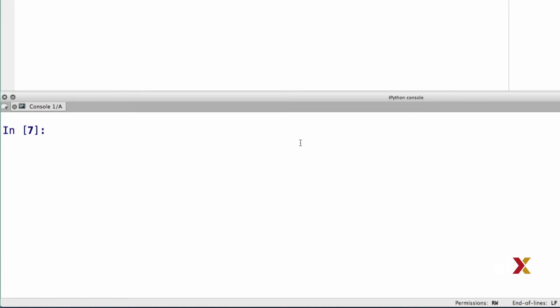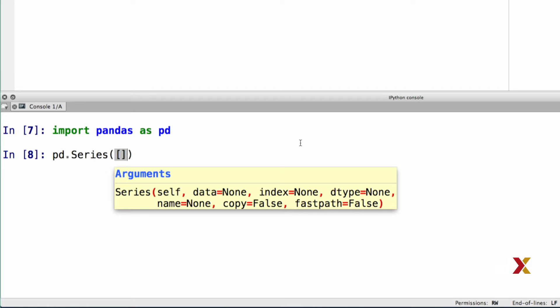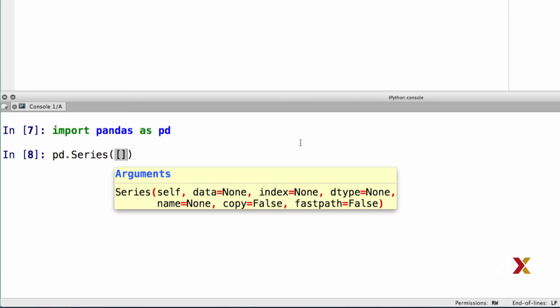Let's first look at Series. We'll start by importing Pandas as PD. We can create a Series object by typing pd.Series. The input argument is going to be a list of items. In this case, we'll go with numbers 6, 3, 8, and 6. I'm going to call this object x.